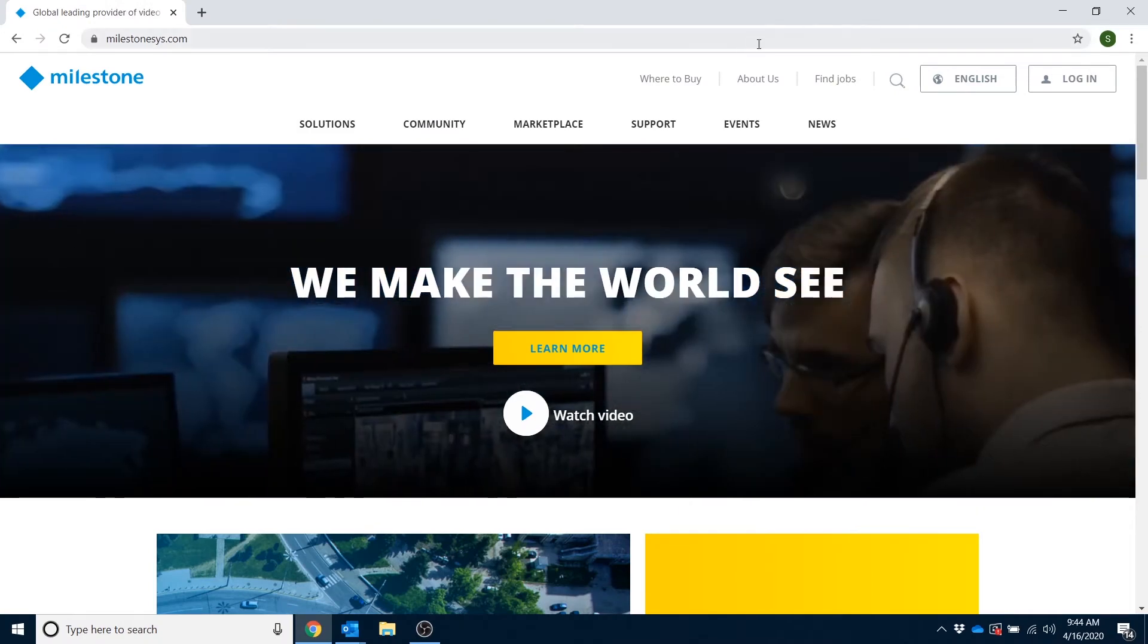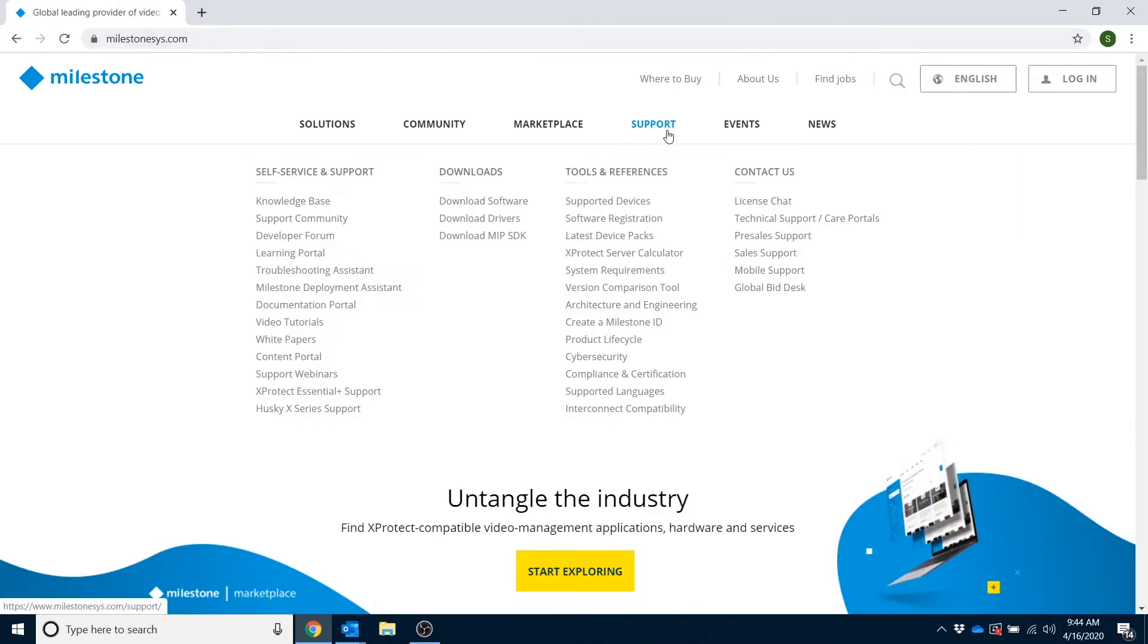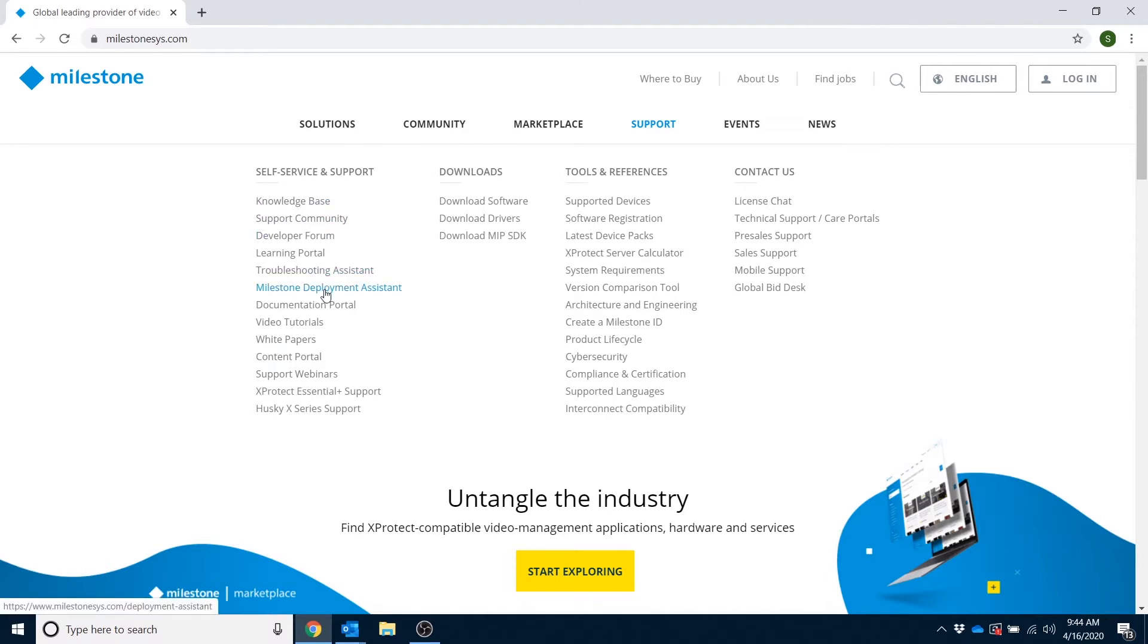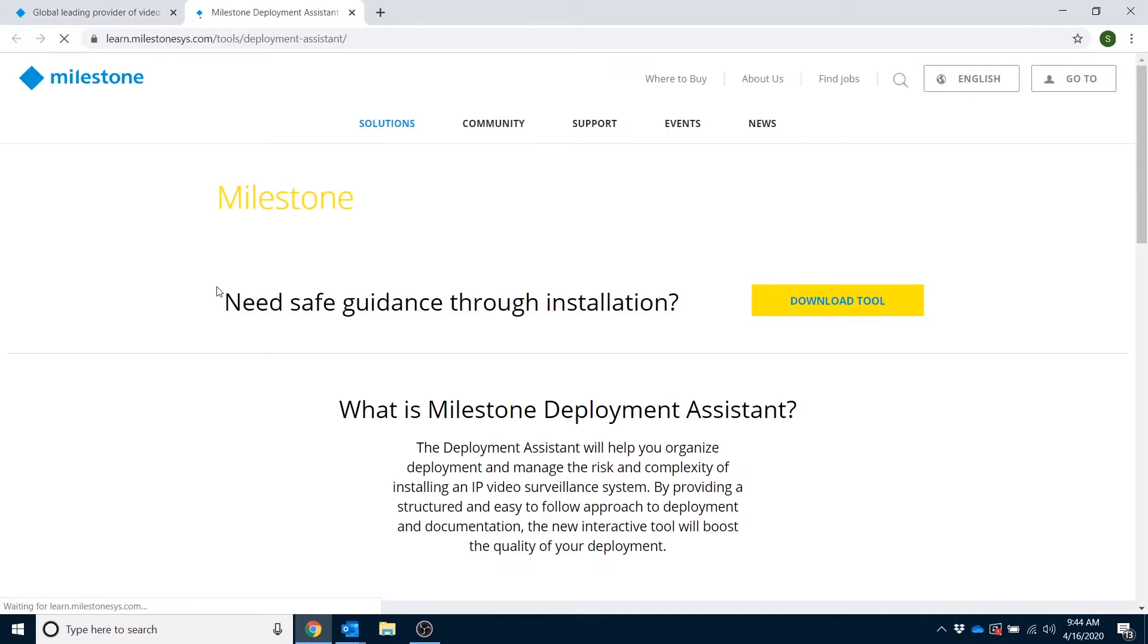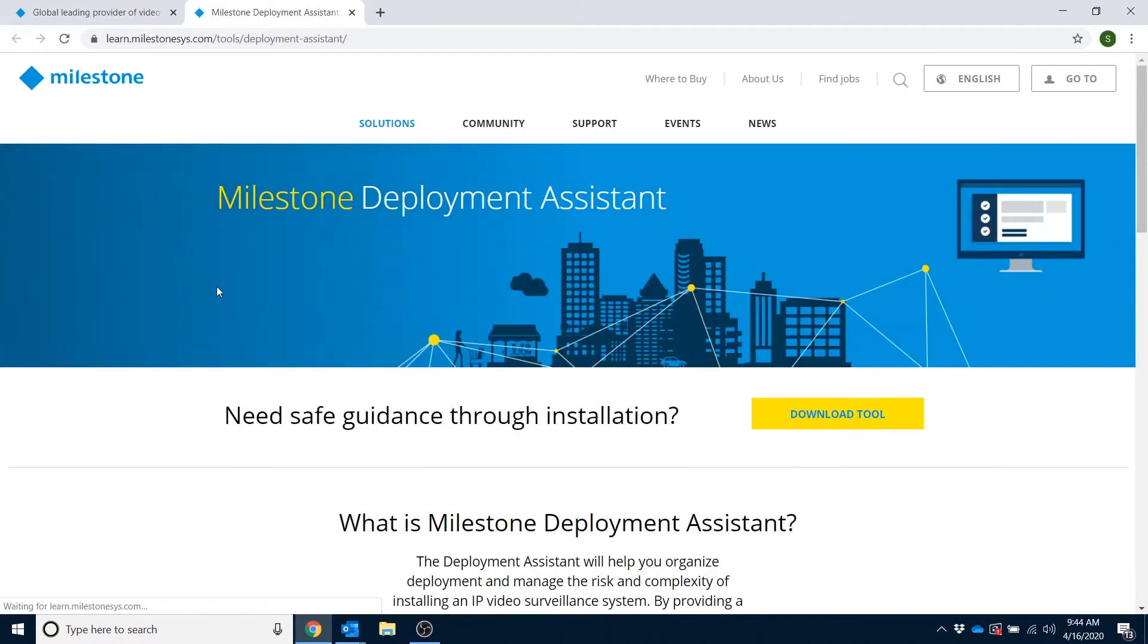I made this video to introduce to you a software tool that Milestone offers that you might not know exists, but can be hugely beneficial if you're in the process of deploying a new XProtect system. This tool is called the Milestone Deployment Assistant,